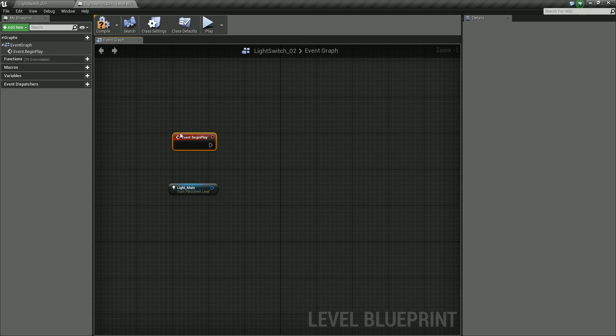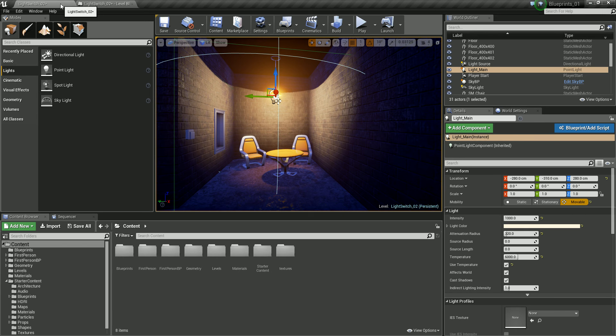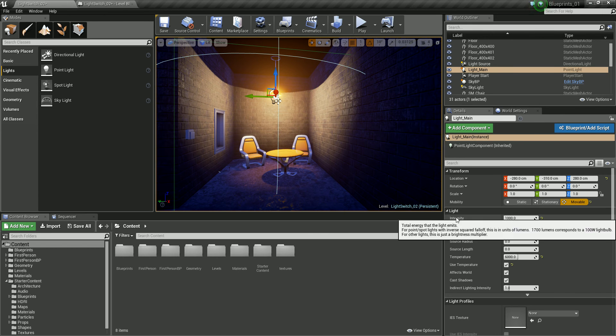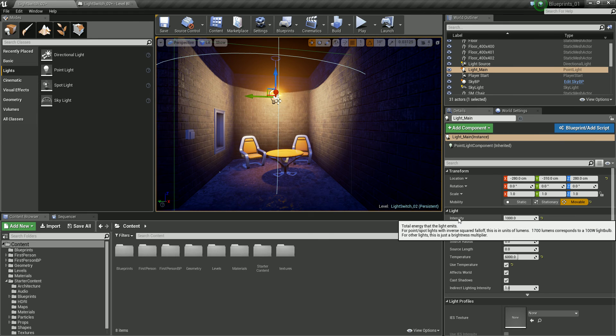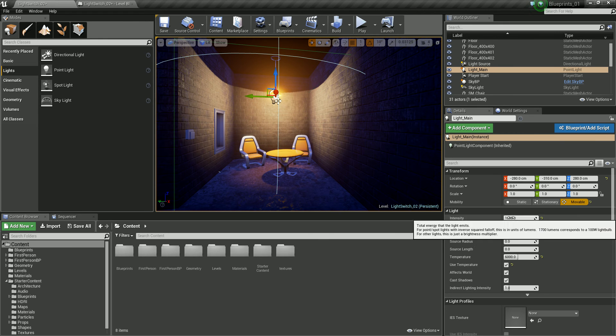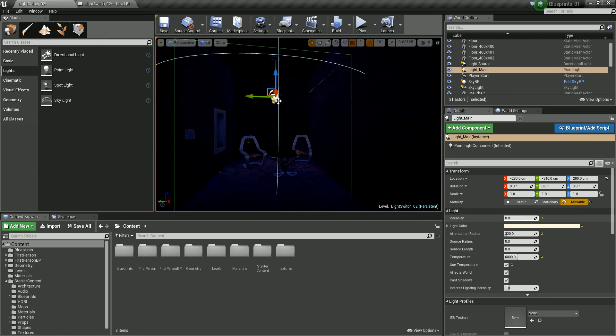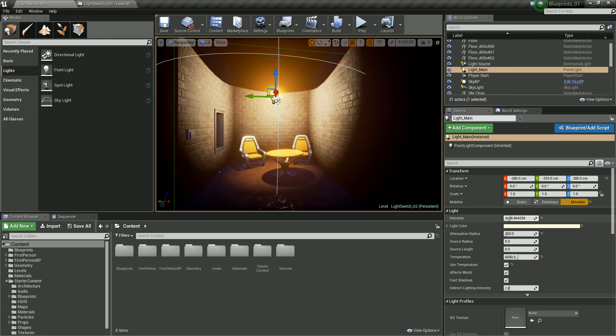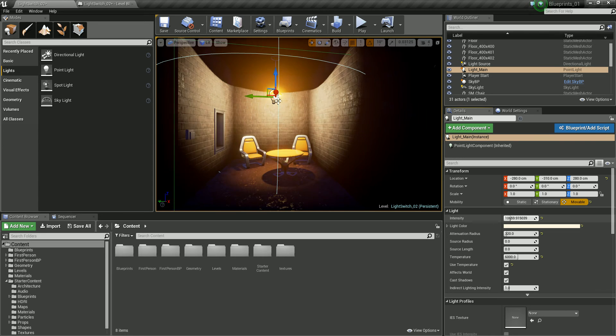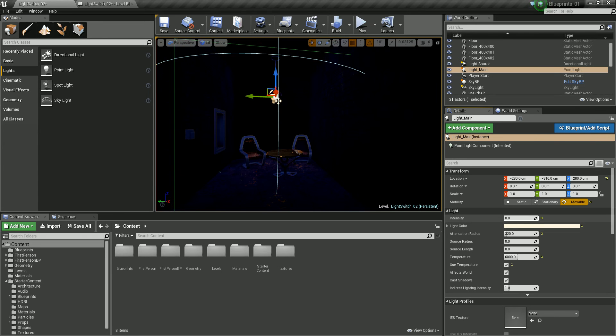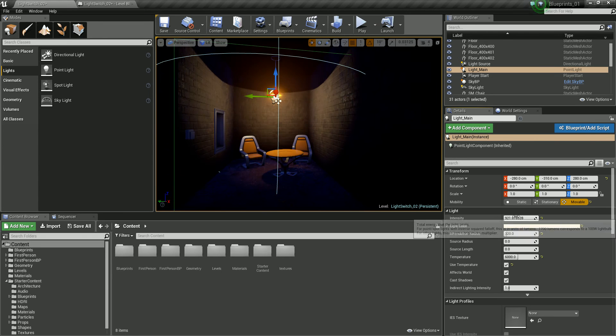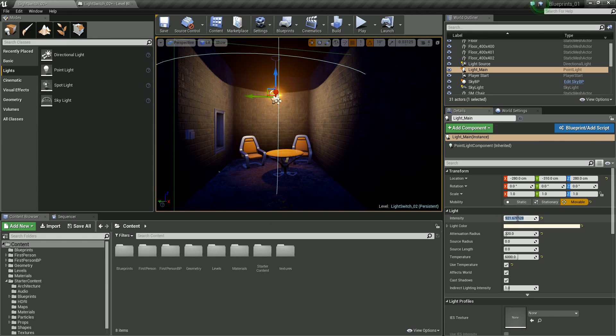The next thing we need to do is look at what we're doing. So, we're going to be altering this intensity here, so the intensity will make this light brighter and darker, and that's what we're going to be dealing with.